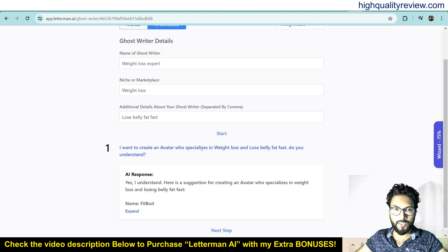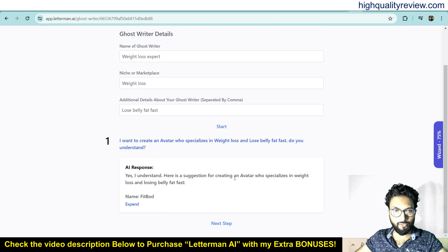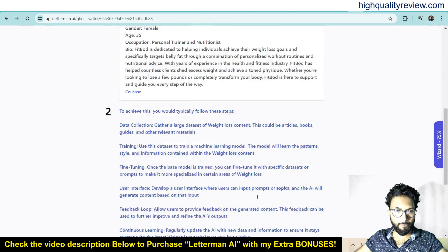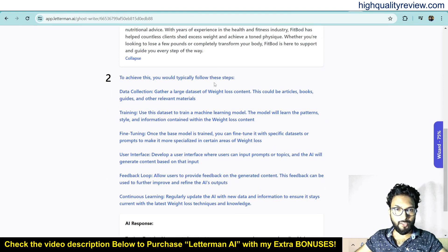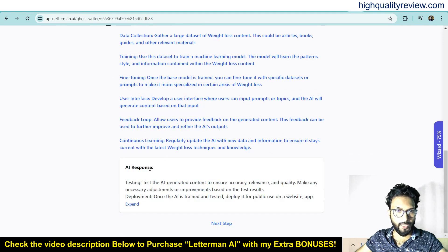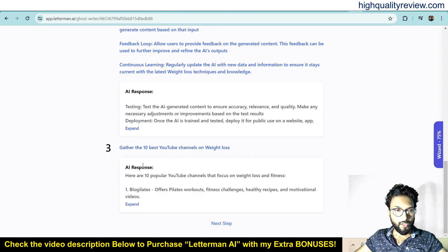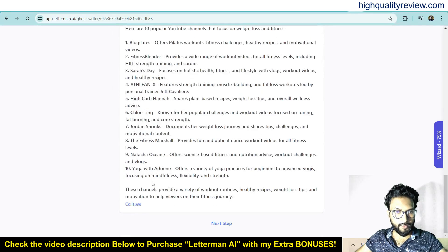I told the AI: 'I want to create an avatar who specializes in weight loss and losing belly fat first — do you understand?' The AI responded: 'Yes, I understand. Here is a suggestion for creating an avatar who specializes in weight loss.' It provided a name, gender female, age 35, occupation personal trainer and nutritionist, bio, and step-by-step instructions including data collection, training, fine-tuning, user interface, and feedback loop. It also gathered the top 10 best YouTube channels for weight loss.